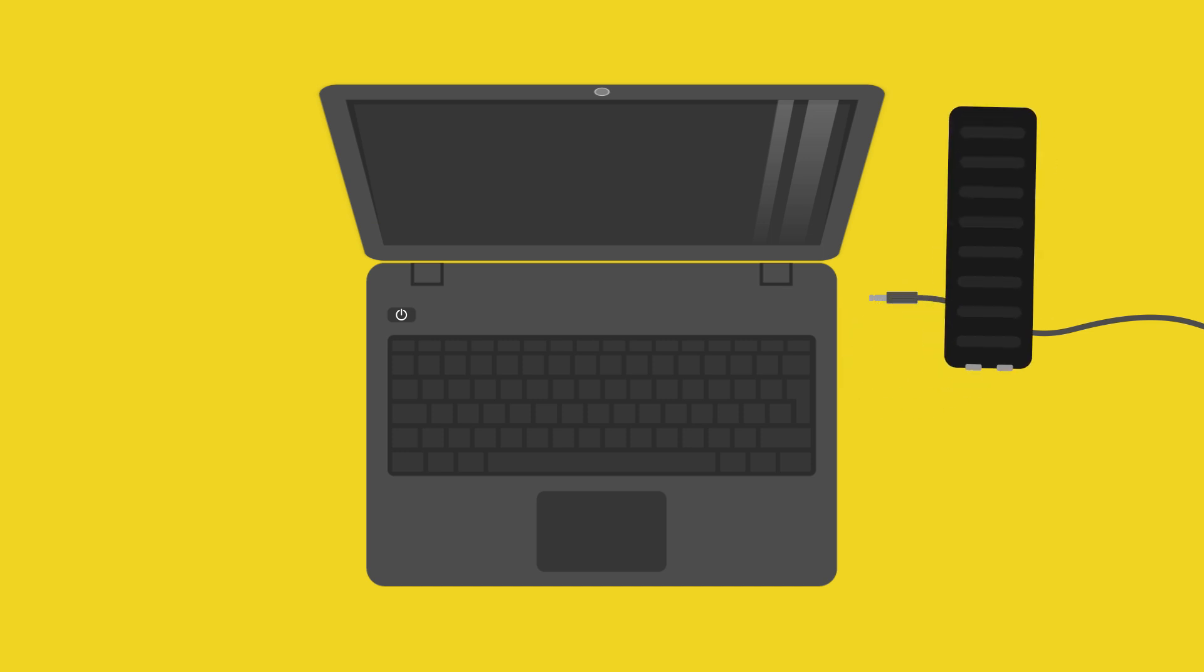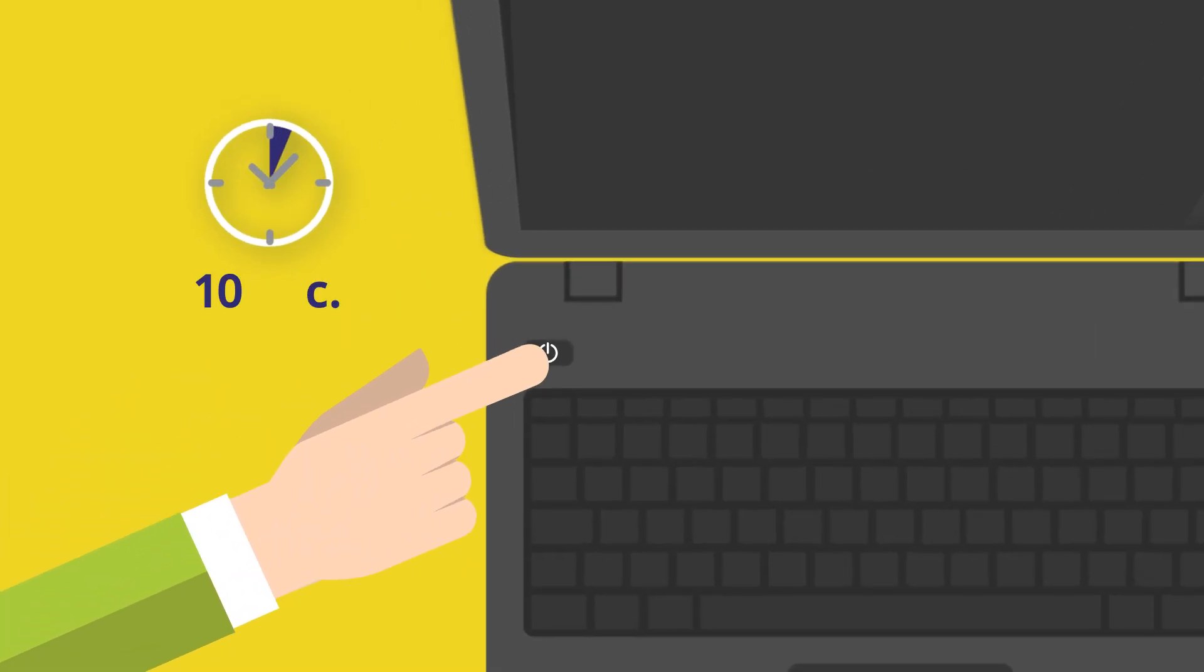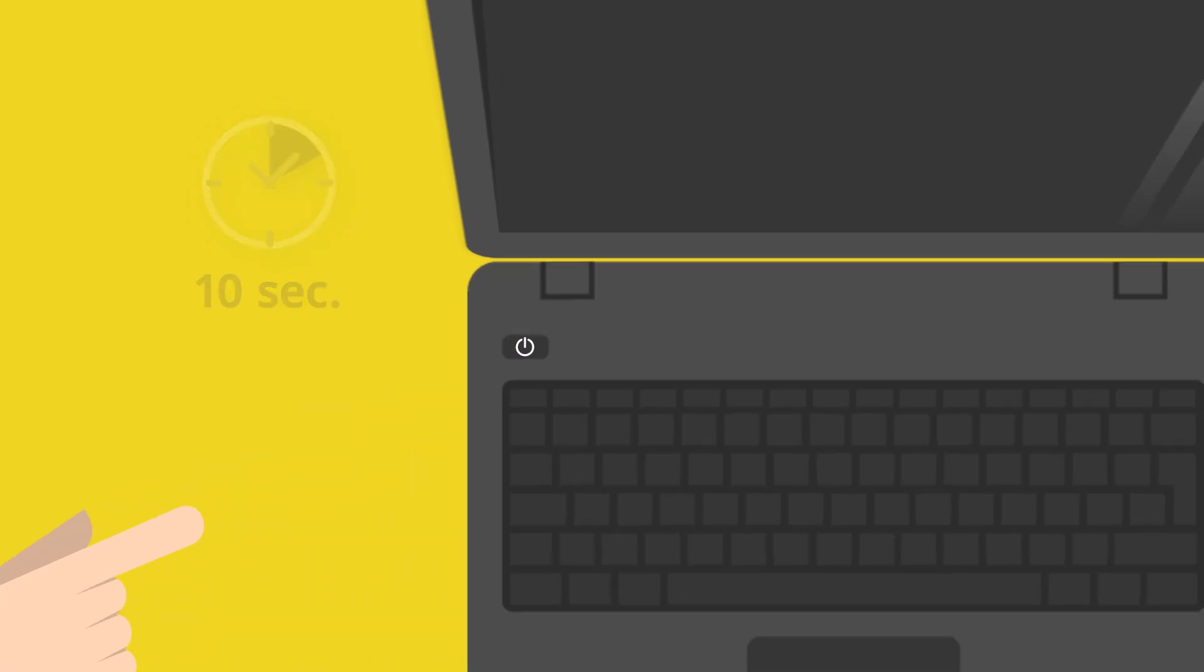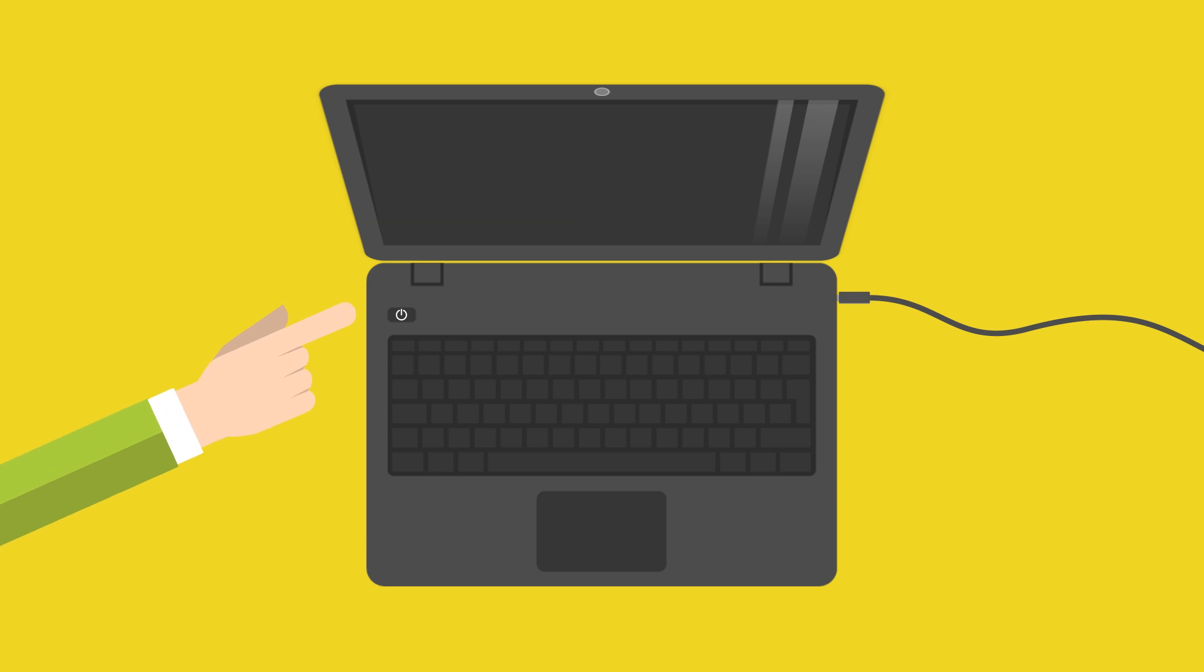Remove the power cable and then the battery. Hold down the power button for about 10 seconds. Then you can reinsert the battery, connect the power cable and turn on the notebook again.